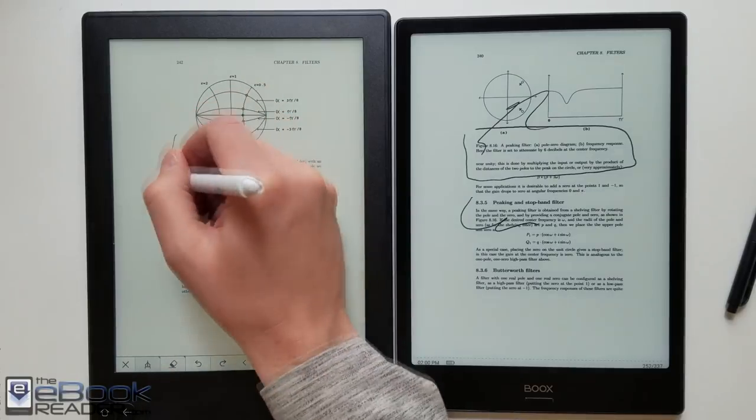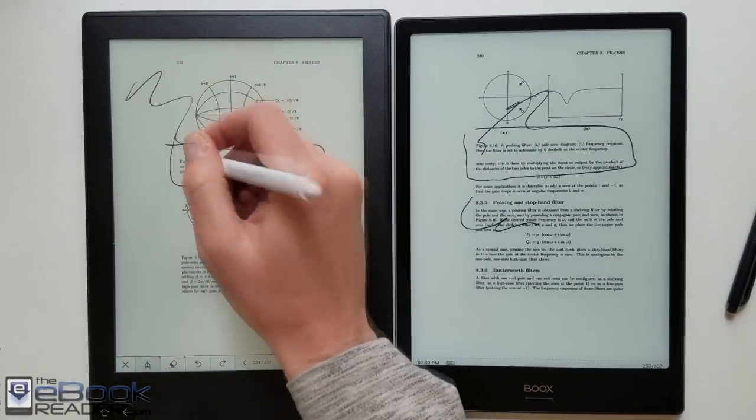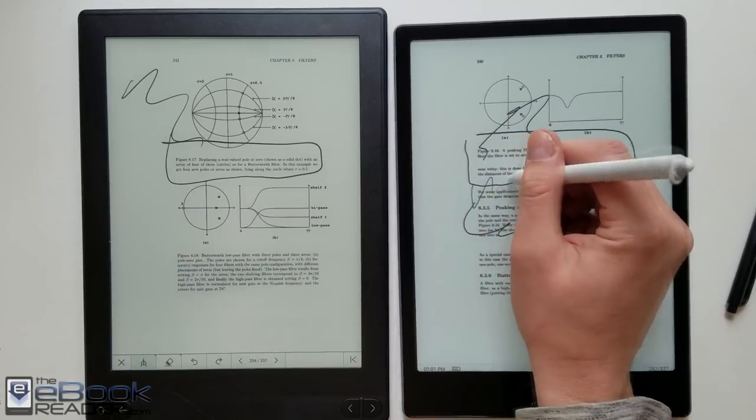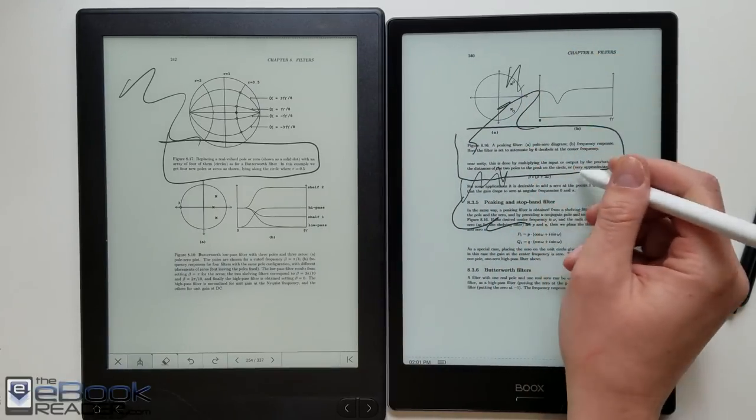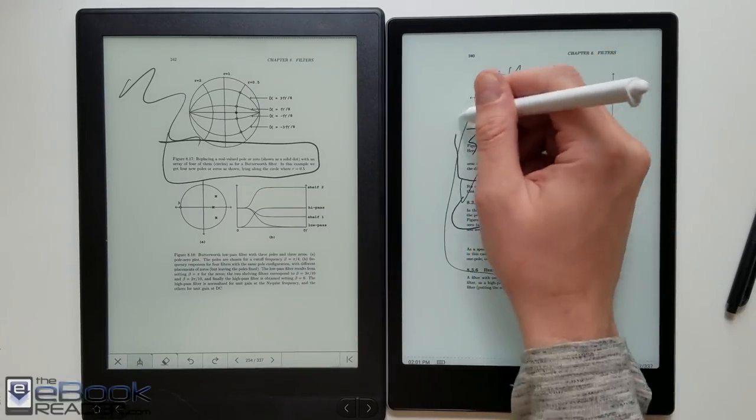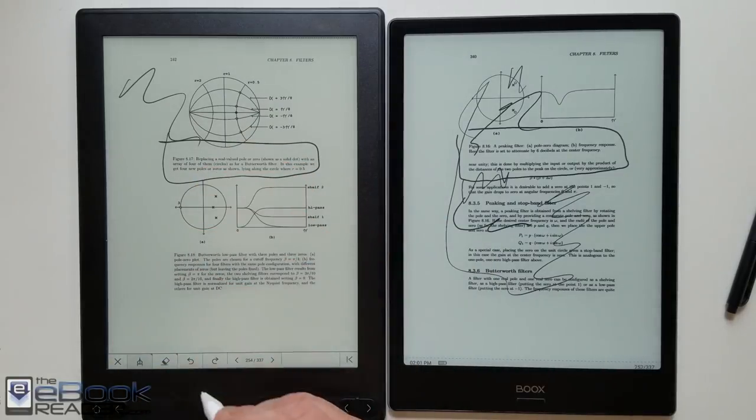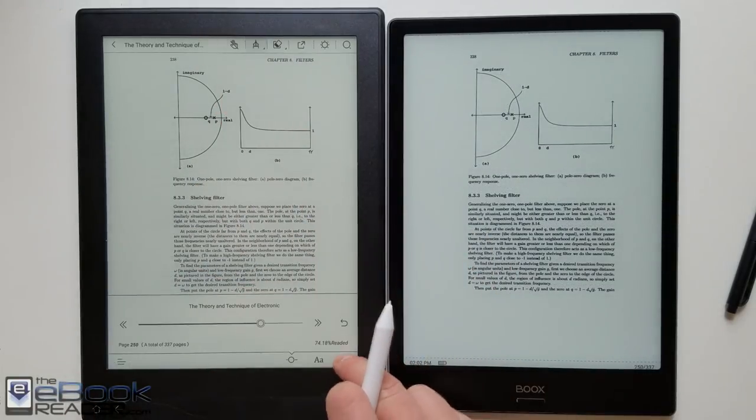So then once you do that it works well. You just kind of need to do that first if you want to write notes on the screen. With the Onyx you can just start writing them right away. Every once in a while it'll turn the page or something if you rub your hand the right way. But for the most part it does the palm rejection nicely.